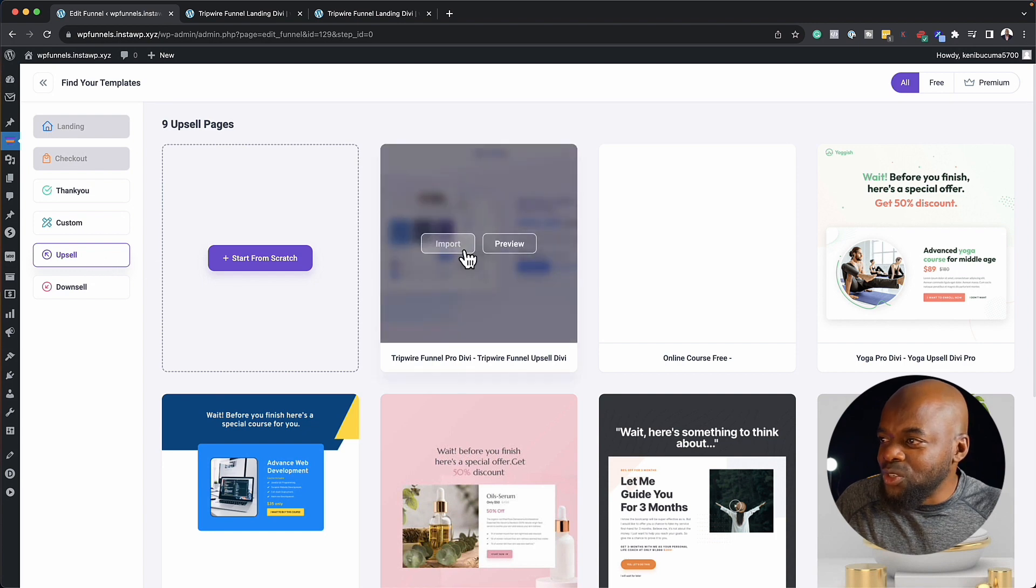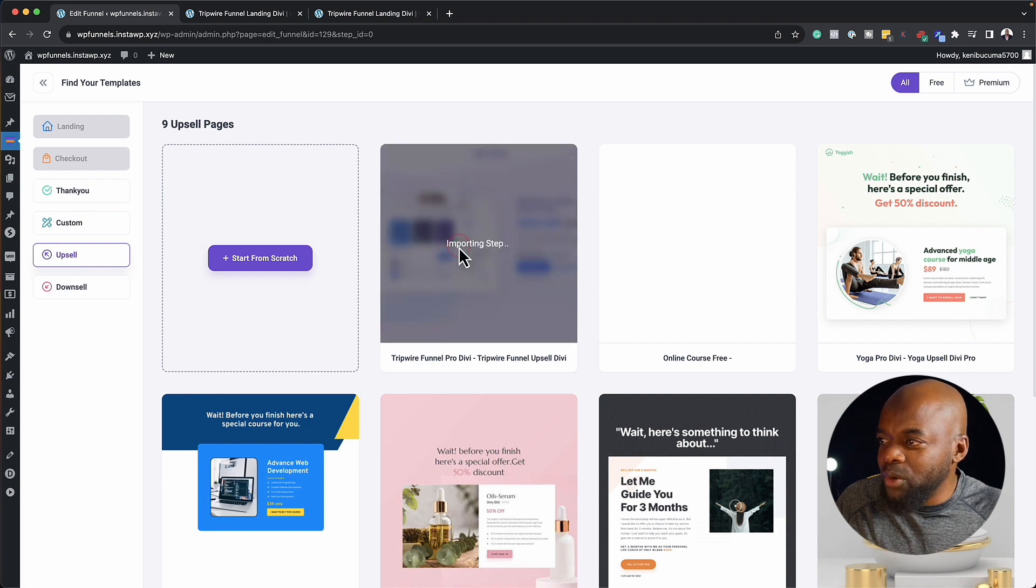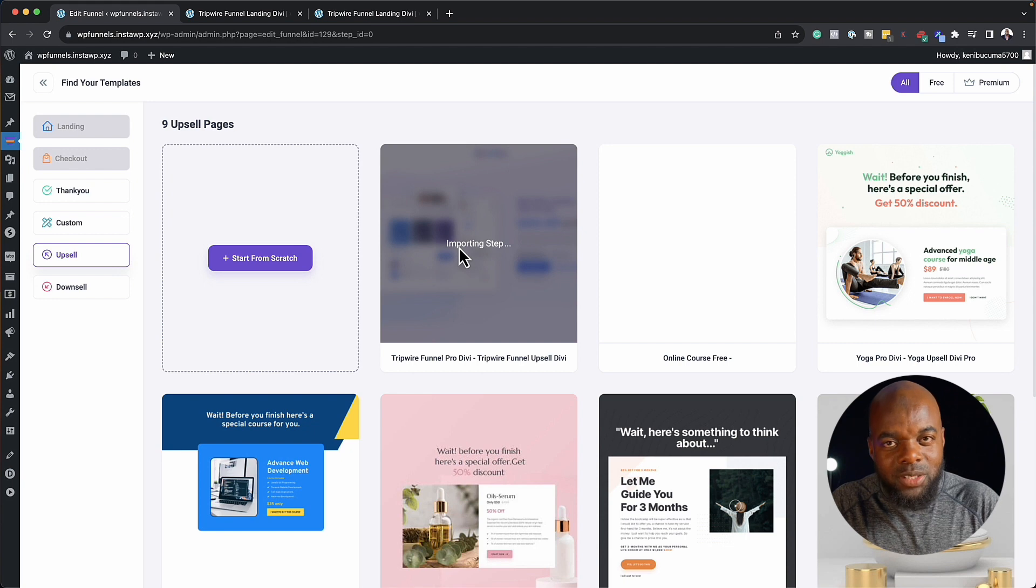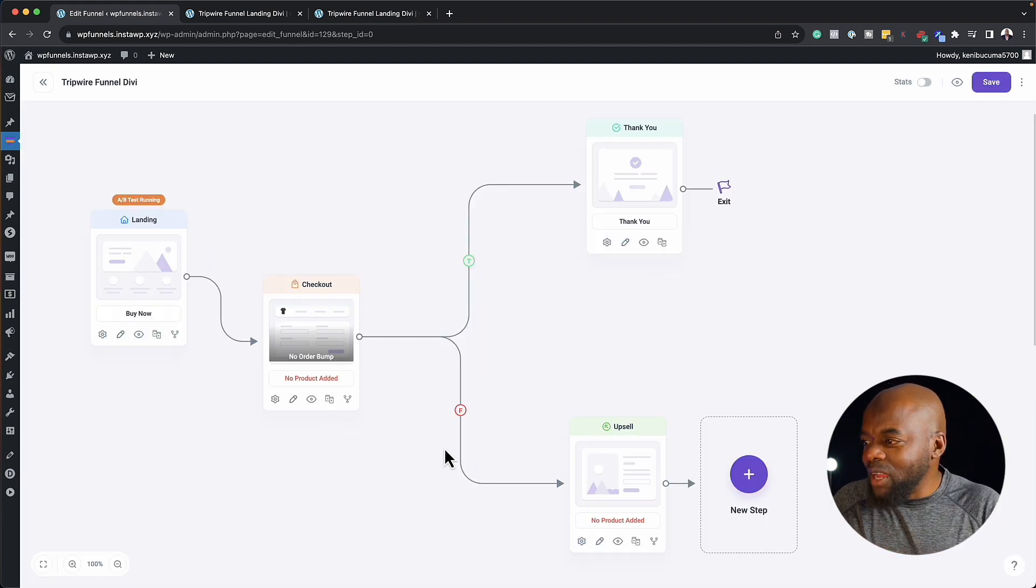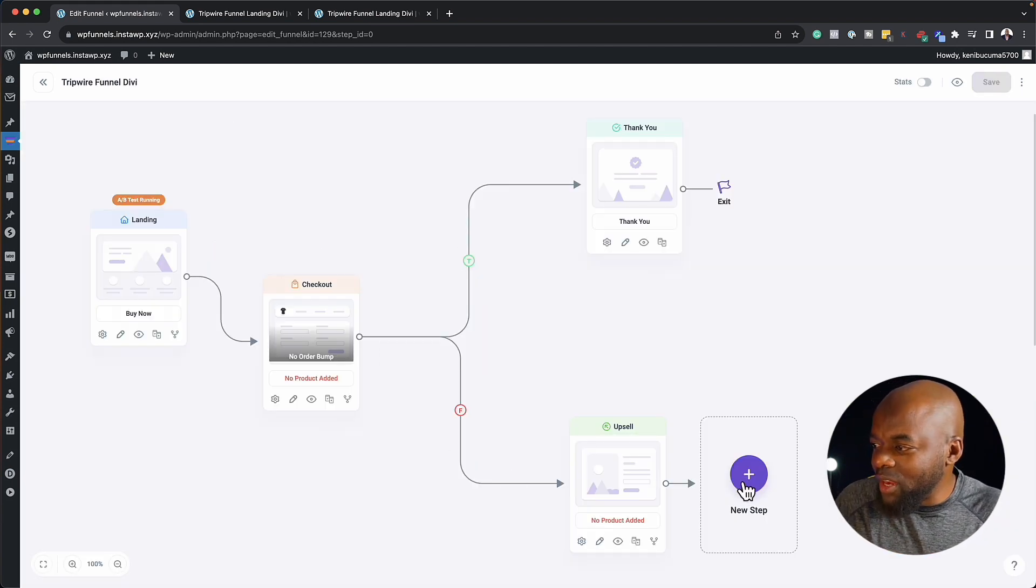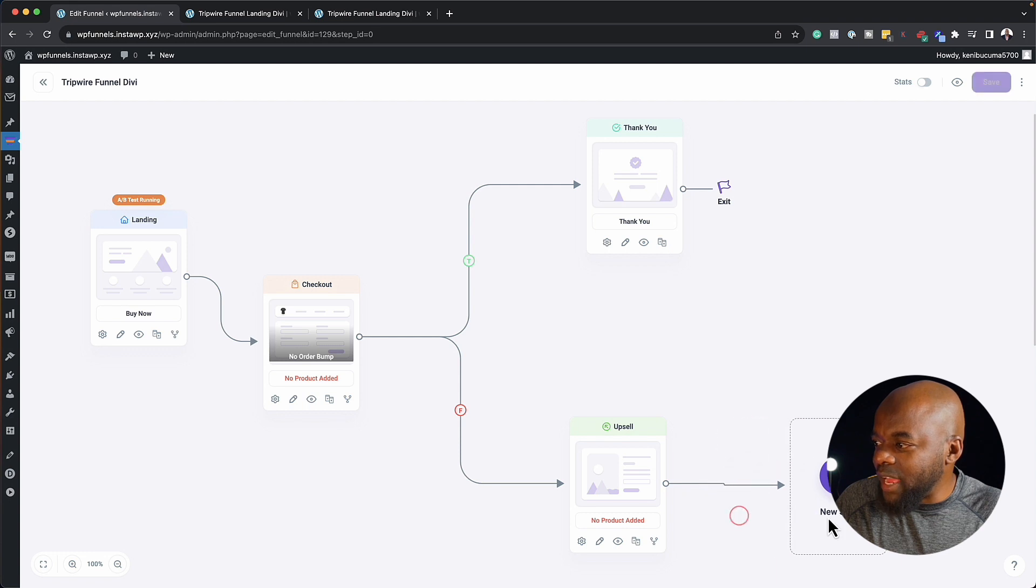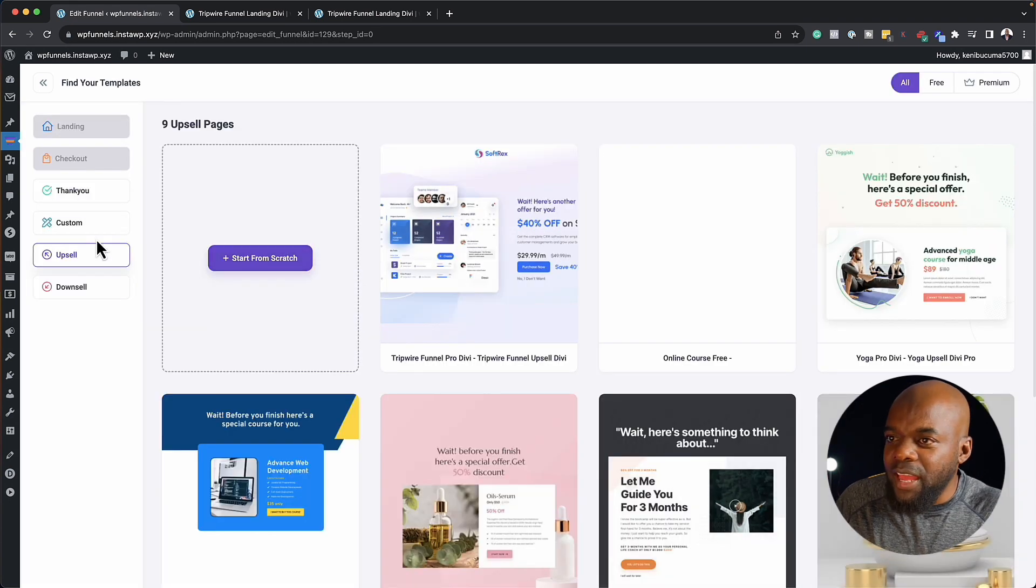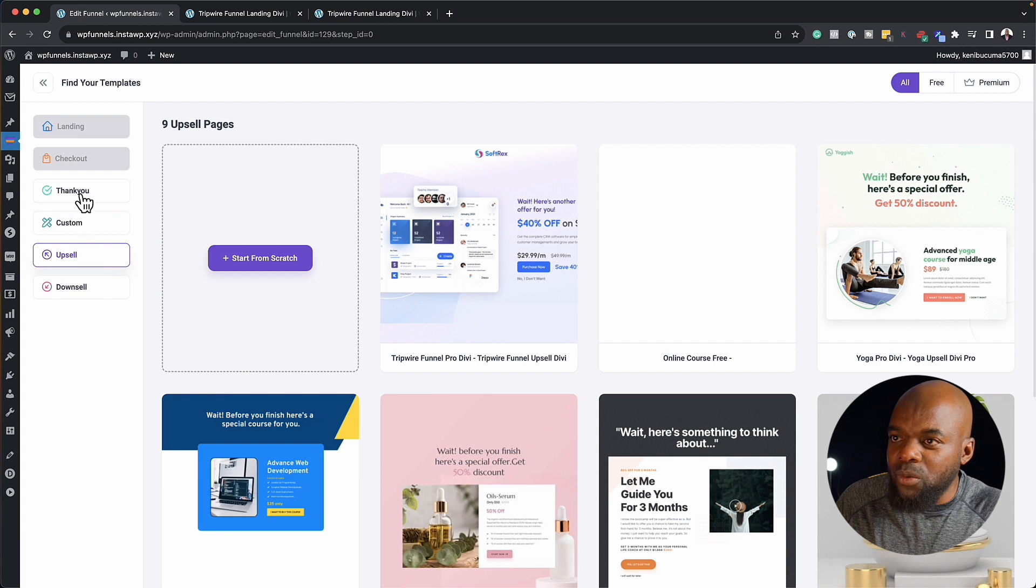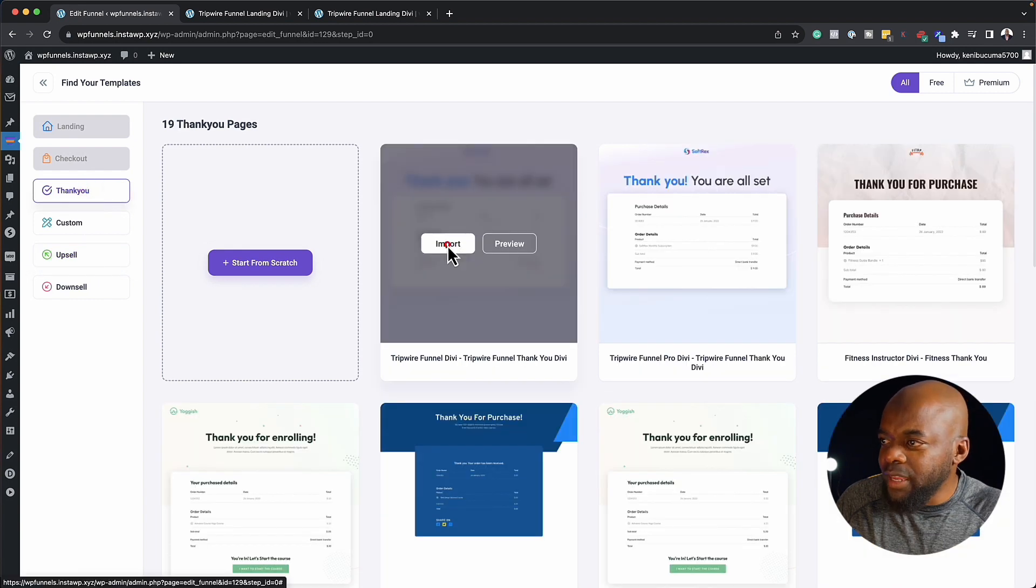So I could just choose perhaps maybe this one here, click on import. Now this is importing my upsell step. So now we have it over here. And then finally, we can have our thank you here, just by clicking over here, and then adding our thank you, which is right here.